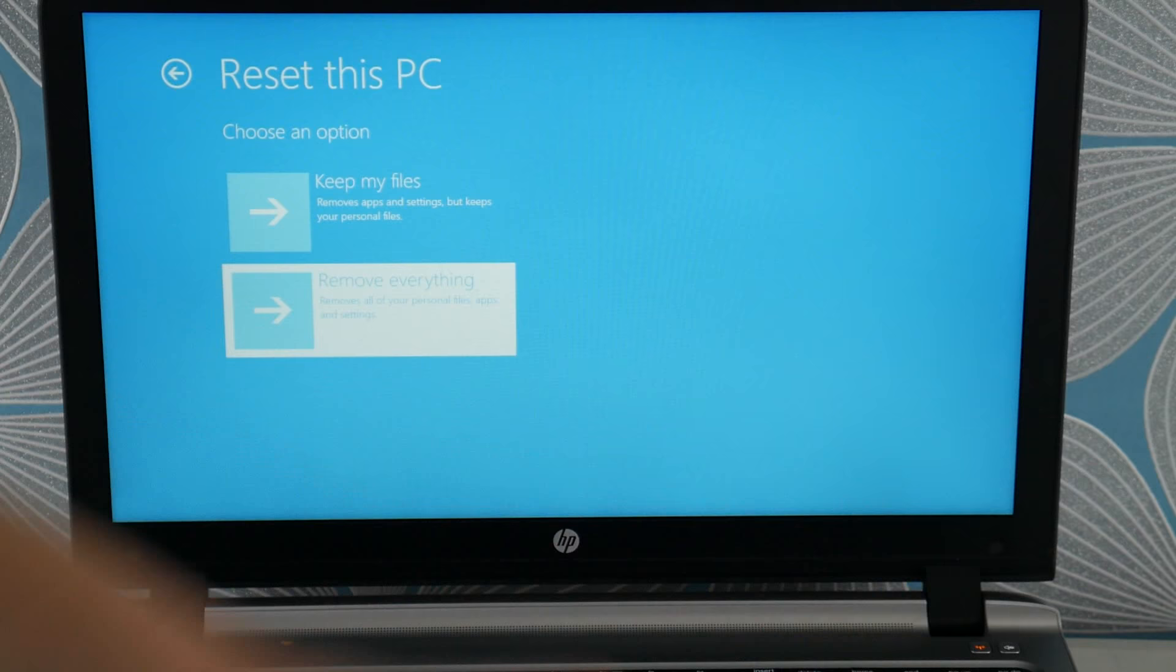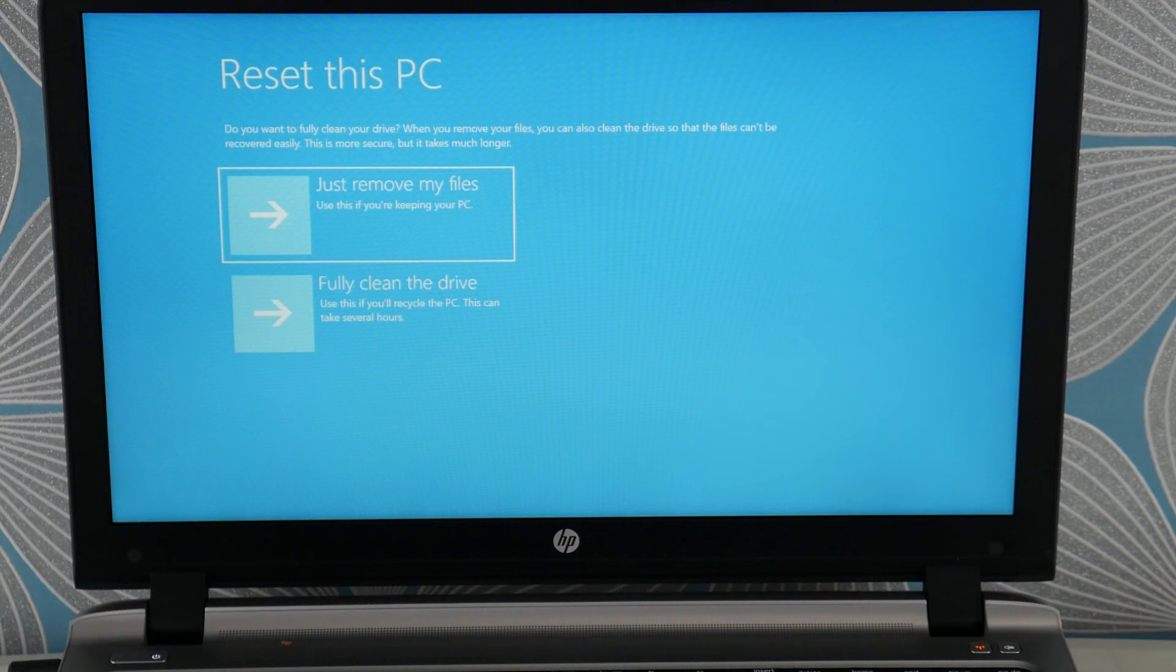If you can't access this or you find the reset doesn't work, it could be, oh, sorry. I'm going to pause for a second. You're going to hit fully clean the drive. That's the one you want. And you'll lose all your information, but it usually works.